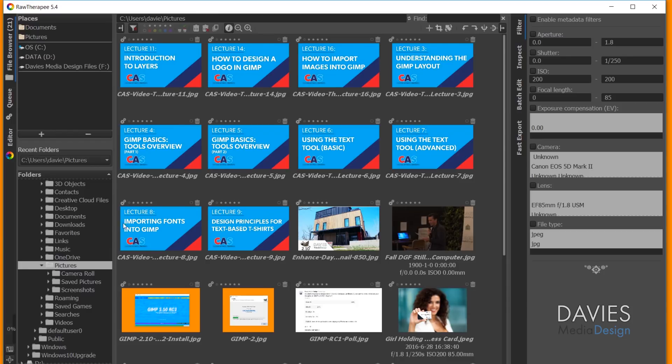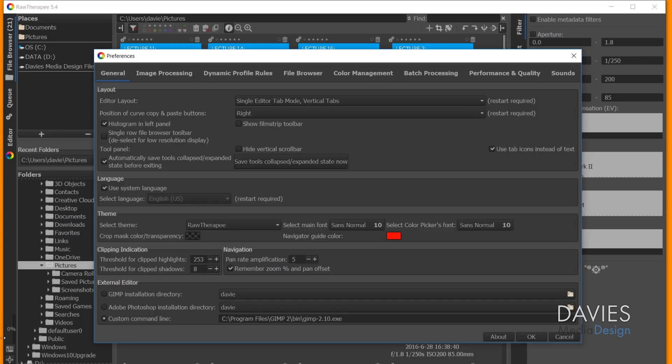Once you open RawTherapy, come over here to your Preferences. And that was in the bottom left corner there. So inside your General Preferences, come down here to External Editor.